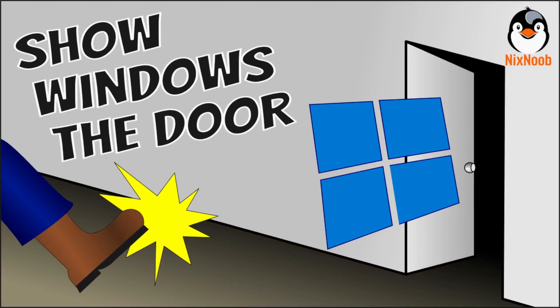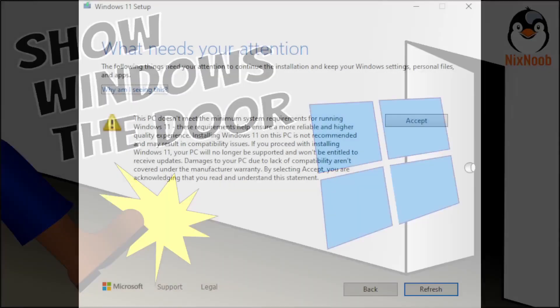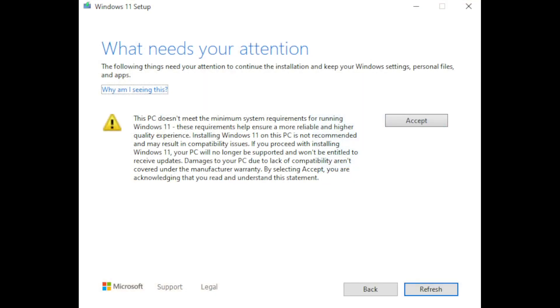This is the disclaimer that people have been seeing. It says this PC doesn't meet the minimum system requirements for running Windows 11. These requirements help ensure a more reliable and higher quality experience. Installing Windows 11 on this PC is not recommended and may result in compatibility issues. If you proceed with installing Windows 11 your PC will no longer be supported and won't be entitled to receive updates. Damages to your PC due to lack of compatibility aren't covered under the manufacturer's warranty. By selecting accept you are acknowledging that you read and understand the statement.